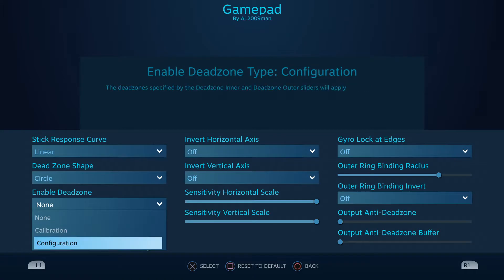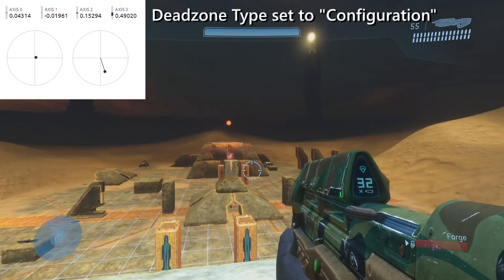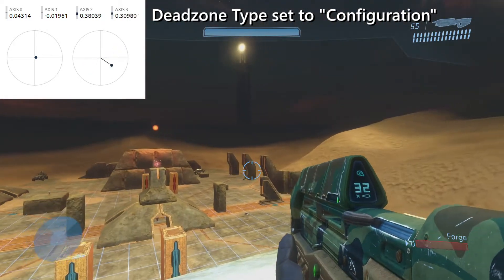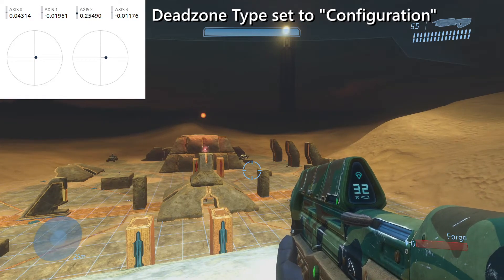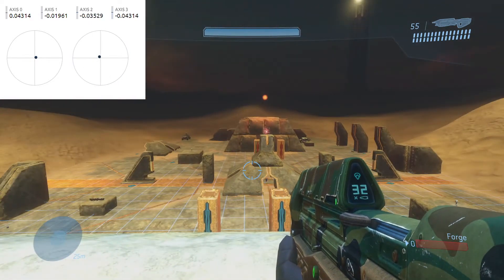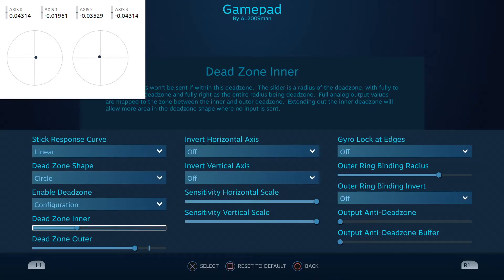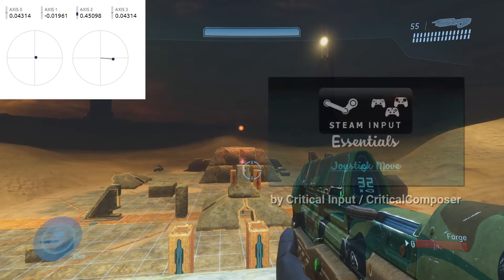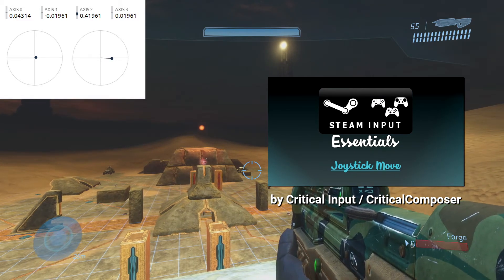If you want to create your own dead zones, the custom configuration mode allows you to configure both inner and outer dead zones and create dead zone shapes. For Steam Input veterans, this should be familiar since it's the same type of functionality we're used to. If not, I'd recommend watching the video by Critical Input on how joystick move input style works.